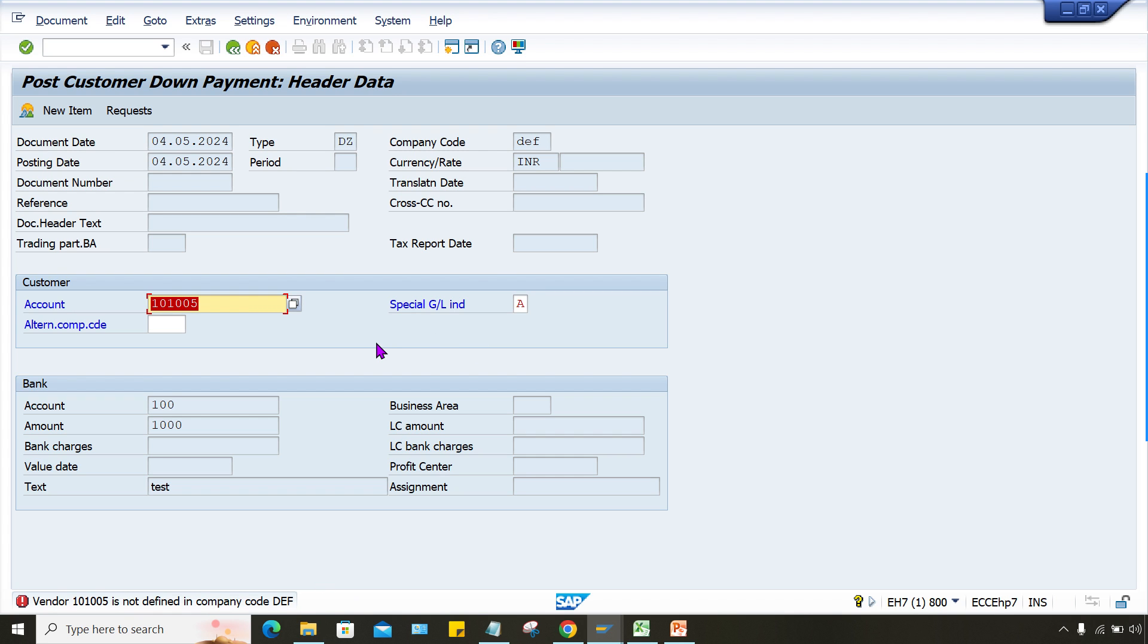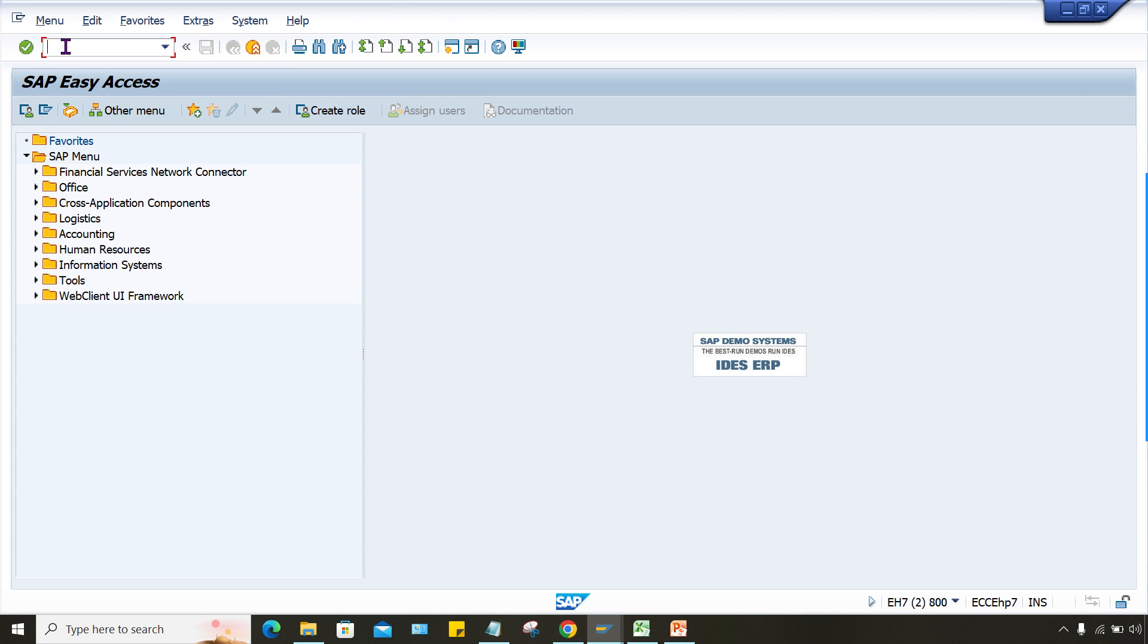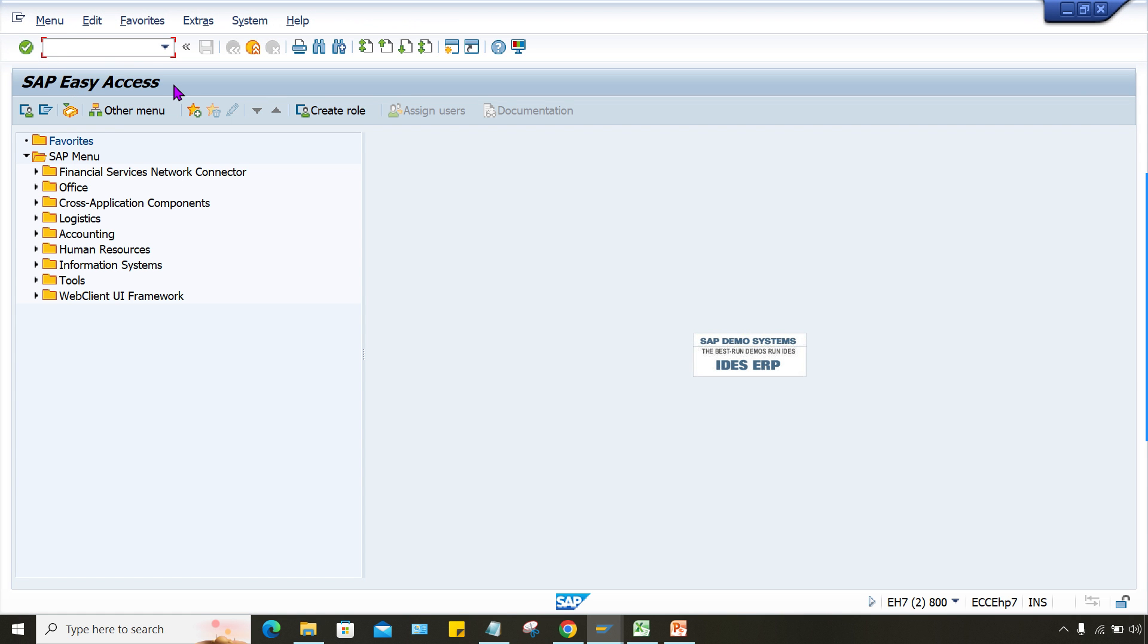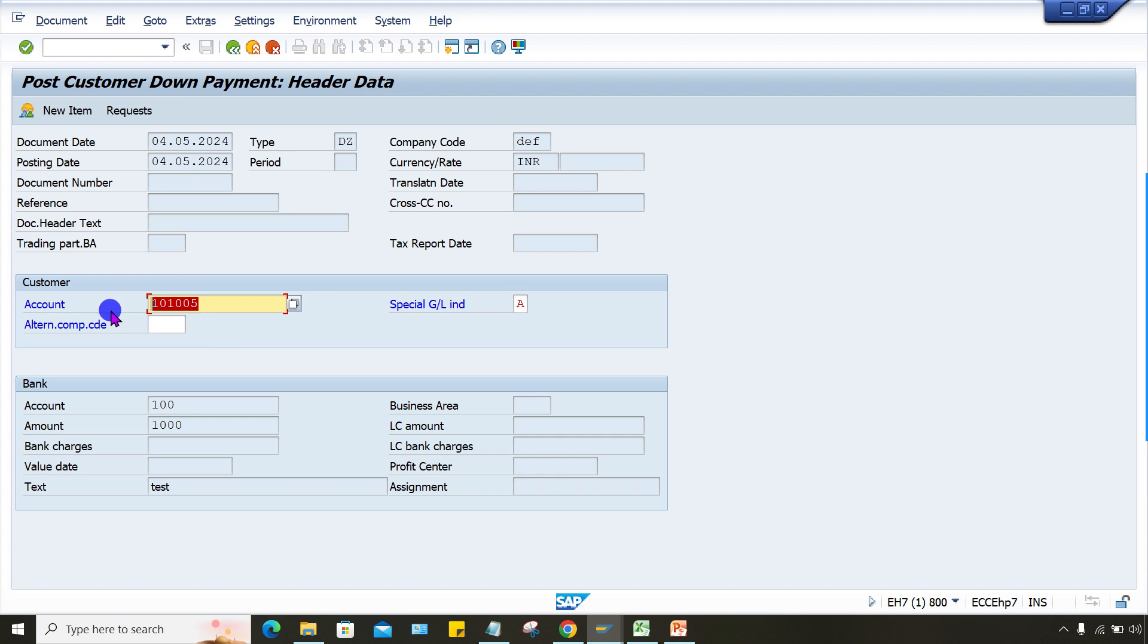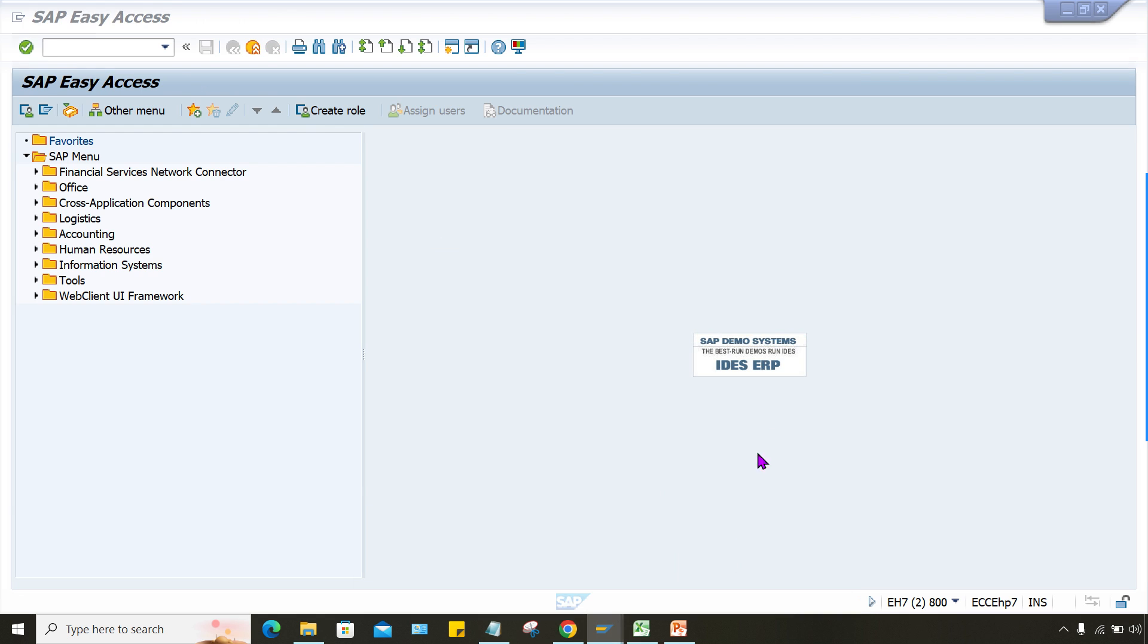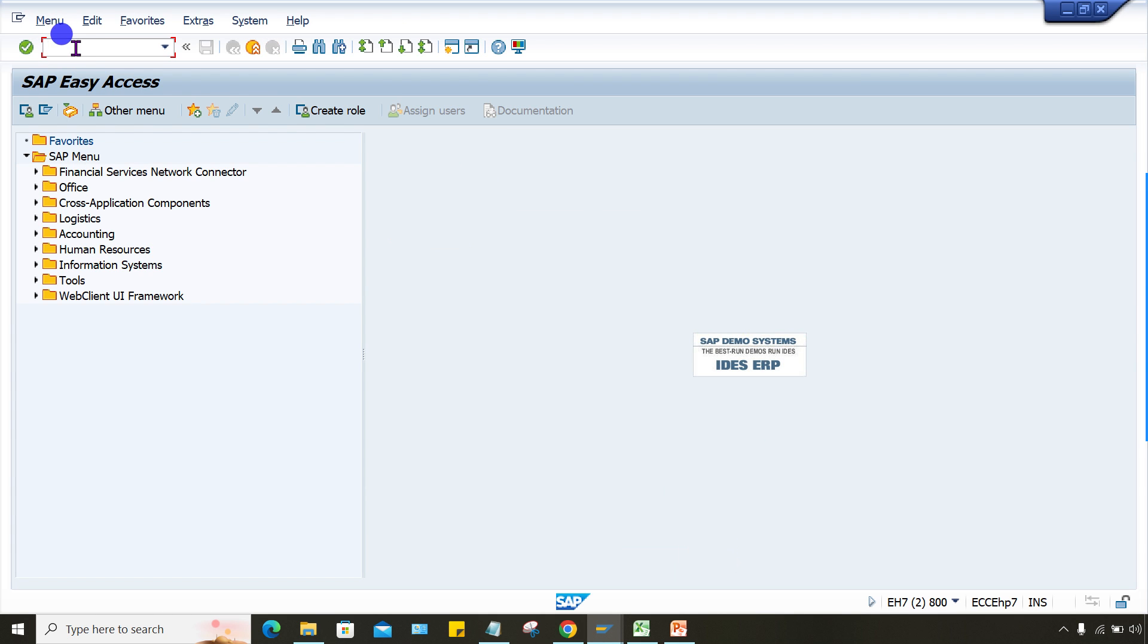So what is the solution? See, I'll tell you first of all. Generally what happened, the first thing you can check here, but I don't think that is the solution. Simply we'll do one thing because if you check here the GL account assignment, right? So in GL account assignment, what is the reconciliation account for this customer, this customer master, right?